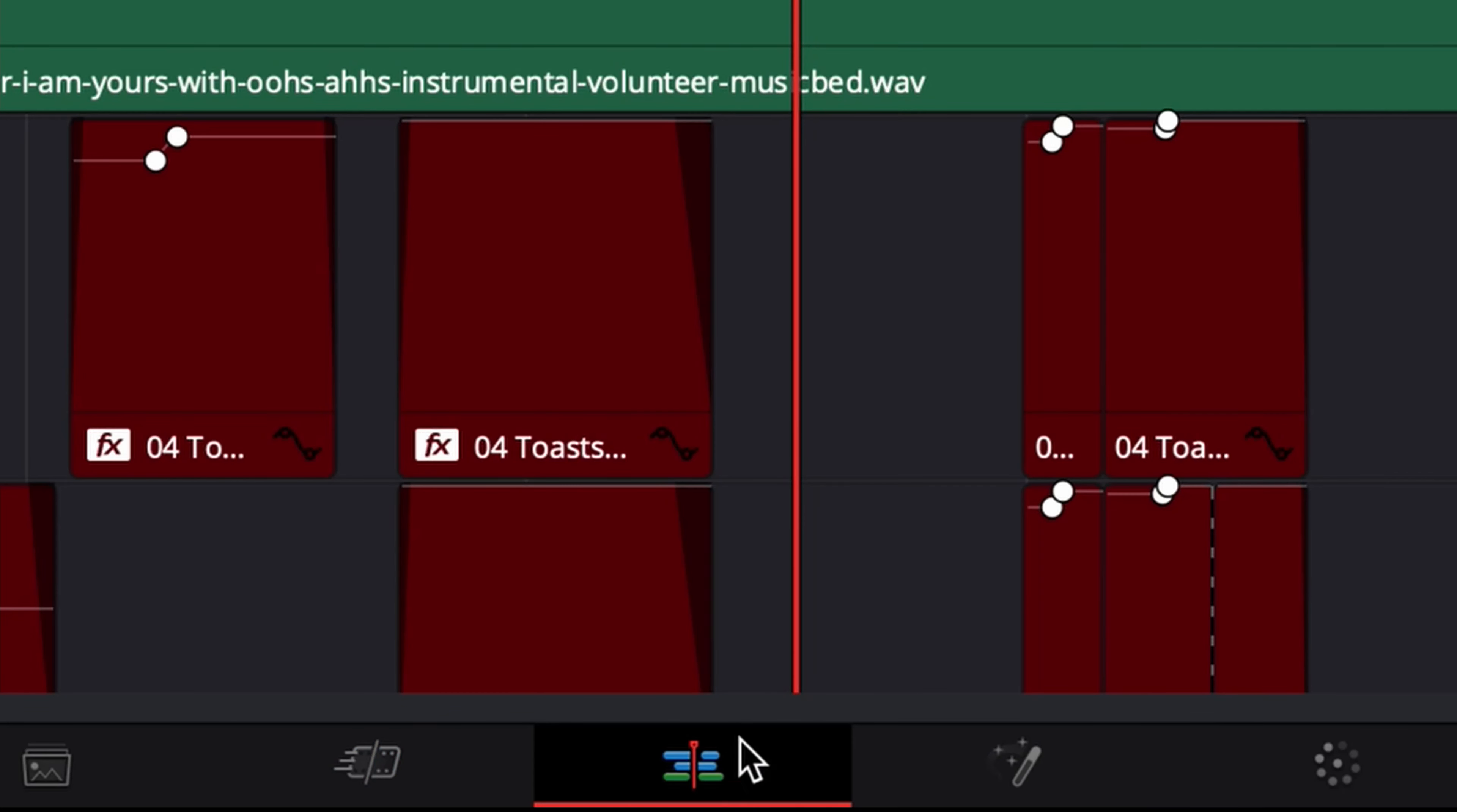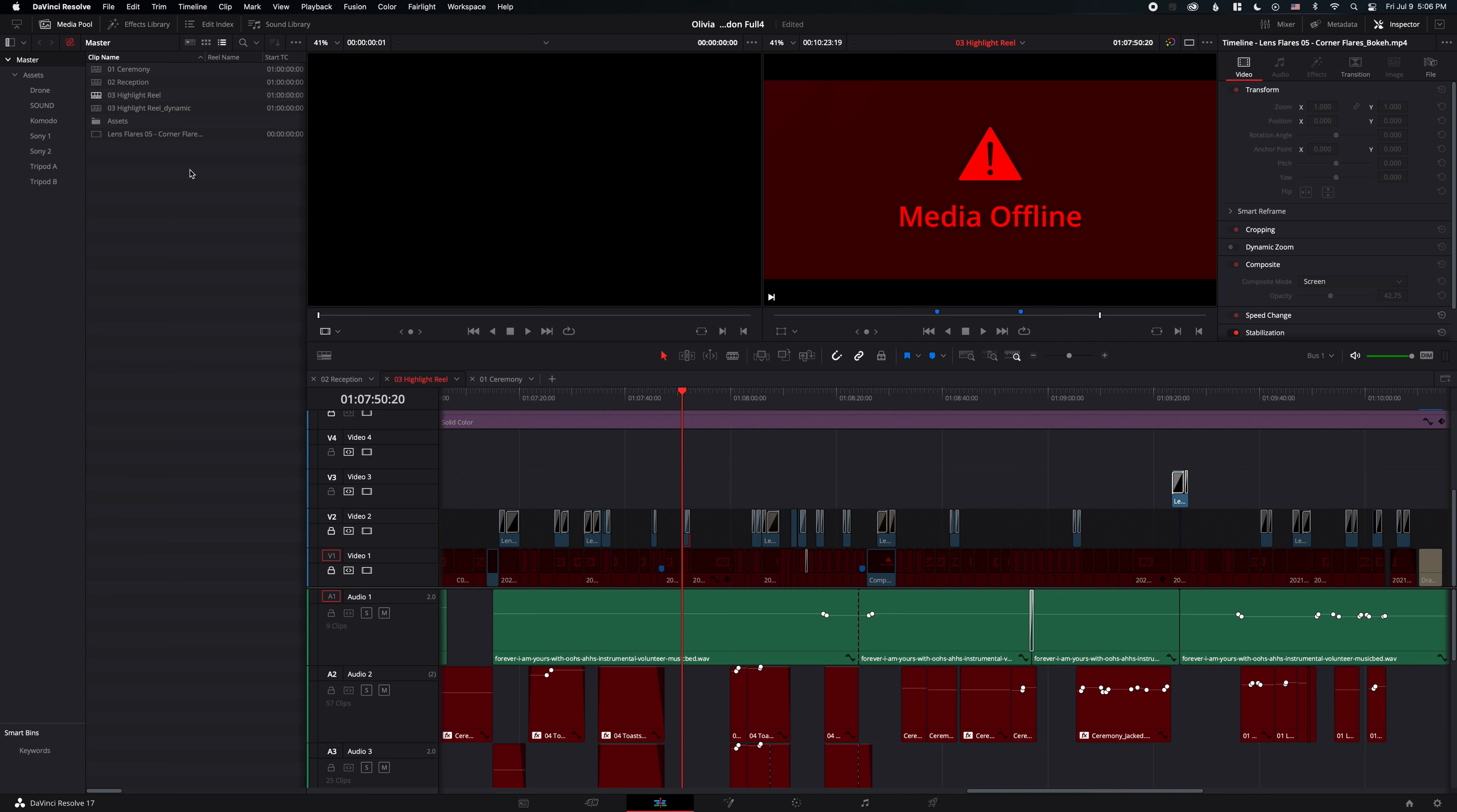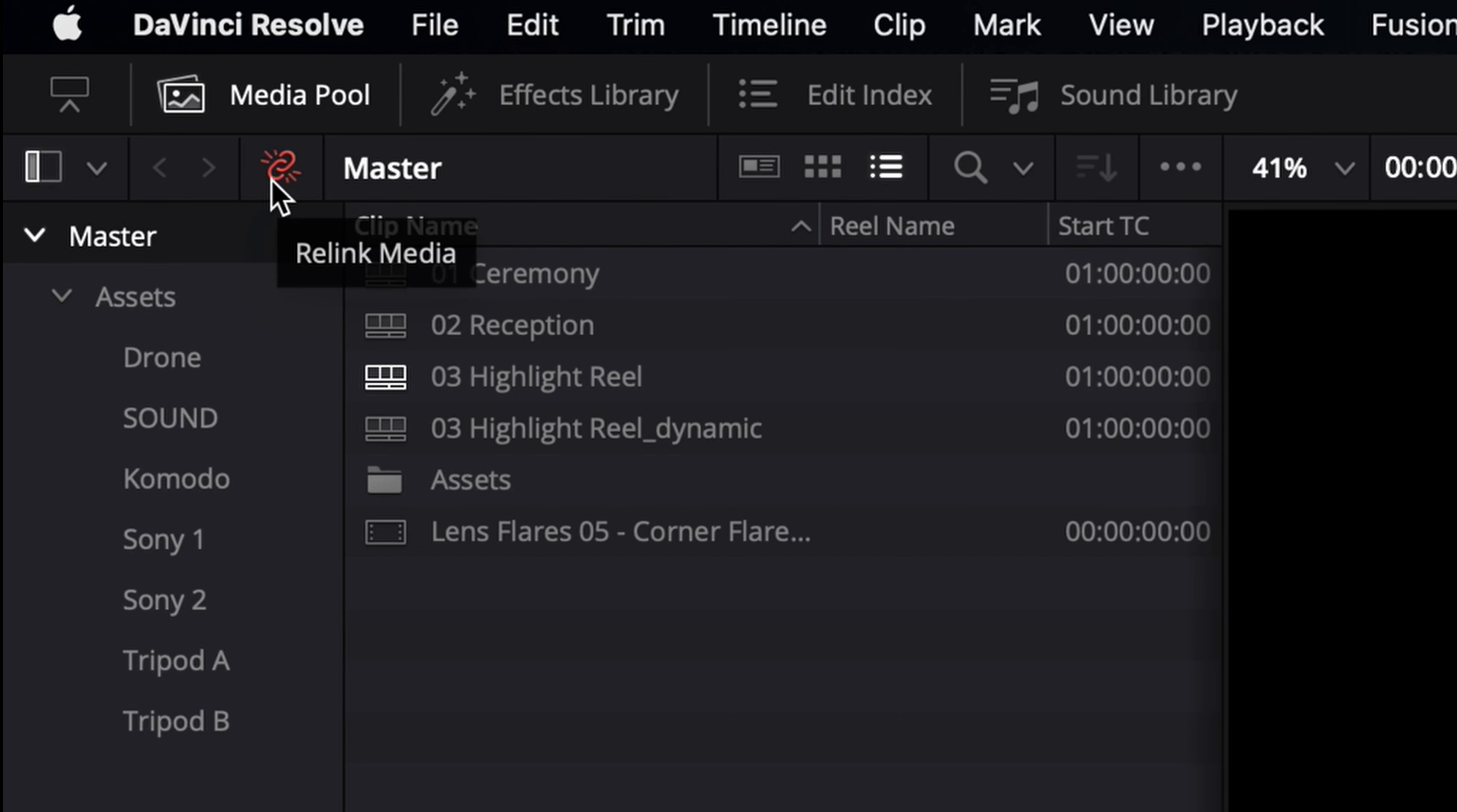So while I'm in the Edit tab, I'm going to go up to this little red icon at the top left. Relink Media.